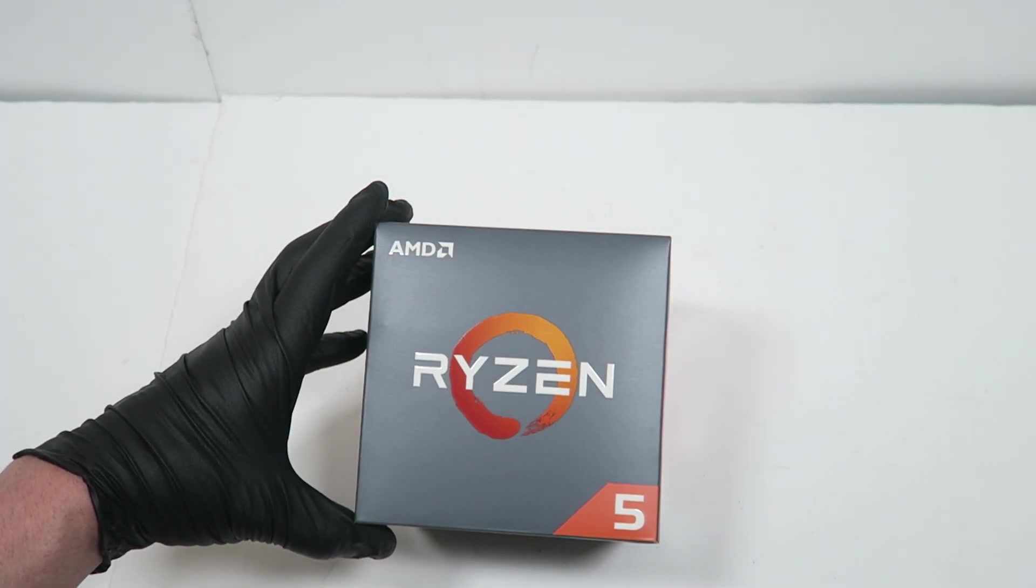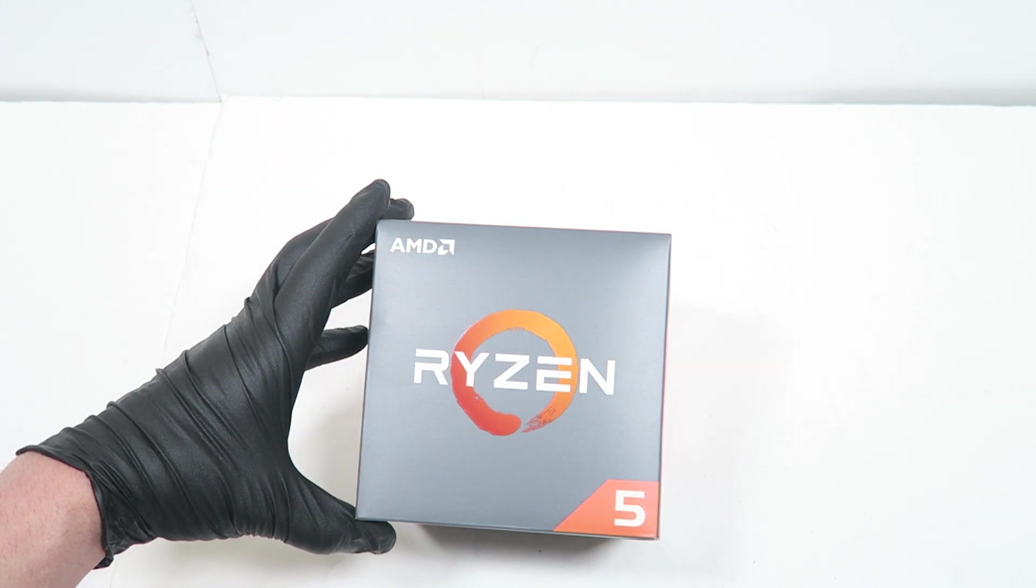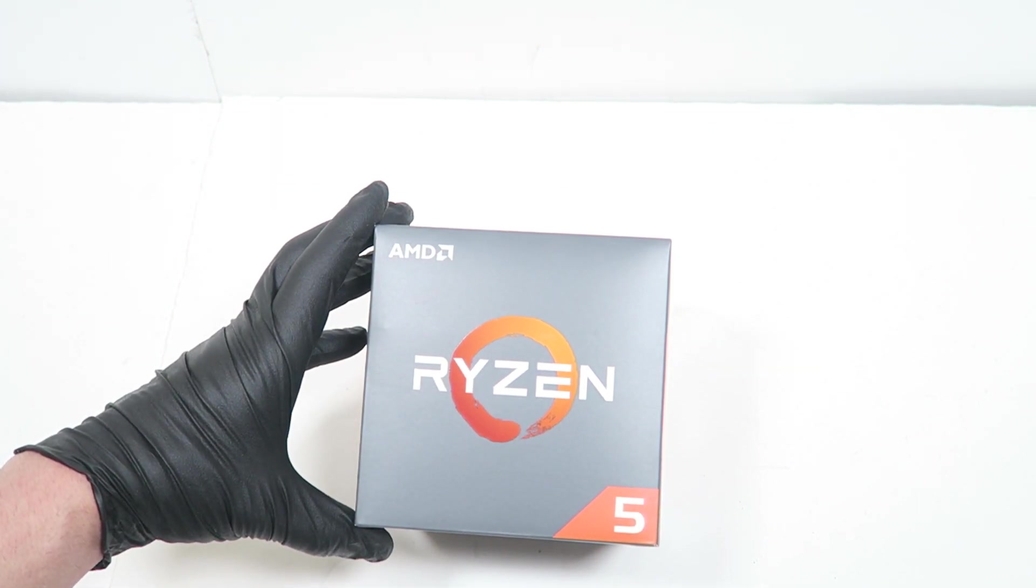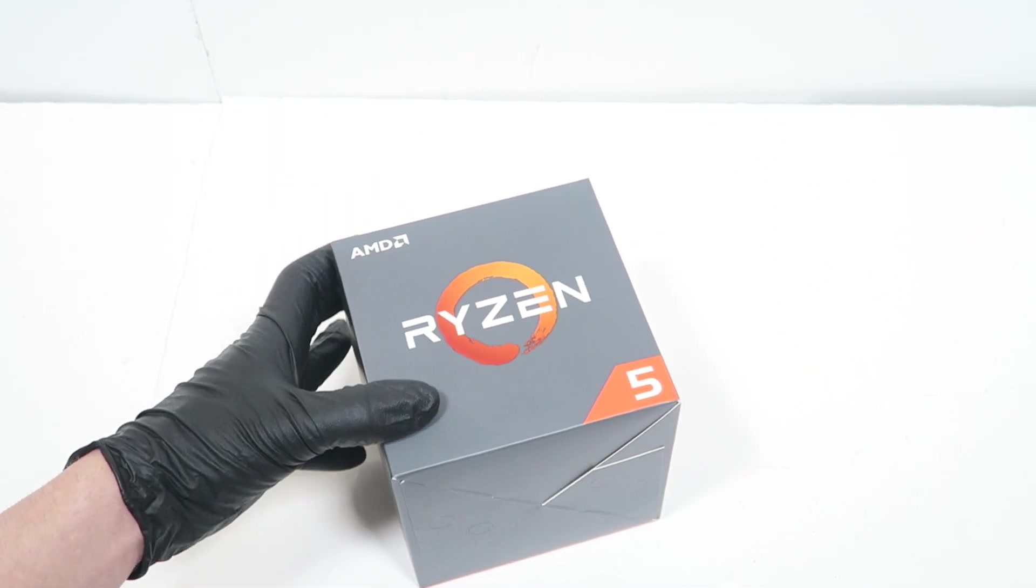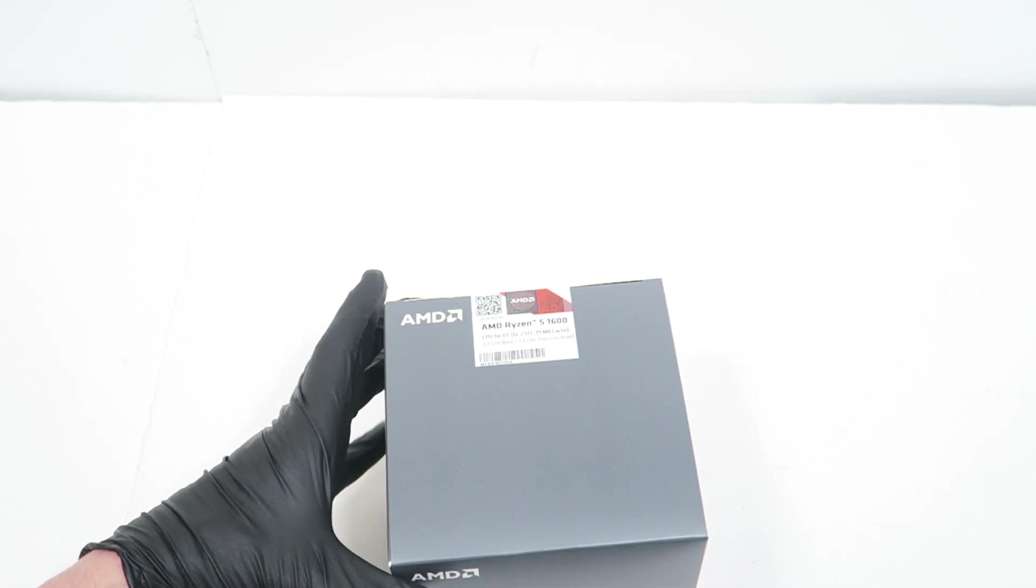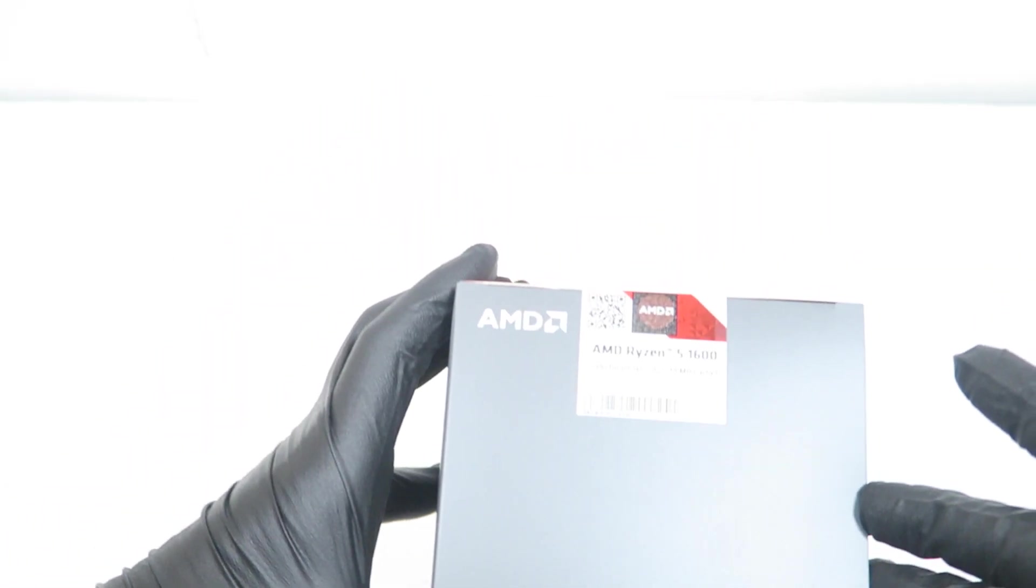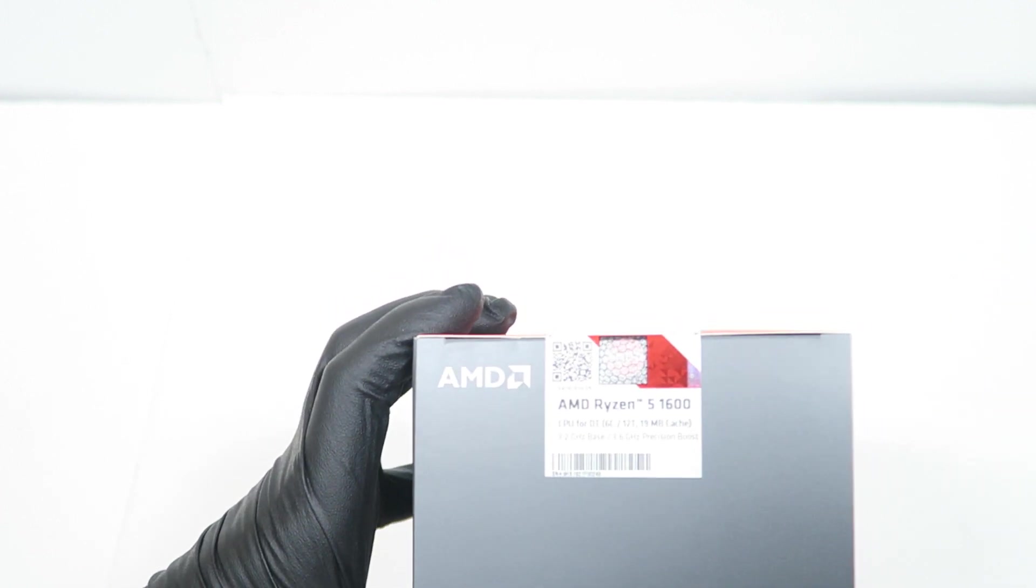Hello ladies and gentlemen, so I have here AMD Ryzen 5, this is the 1600, actually it's an AF.